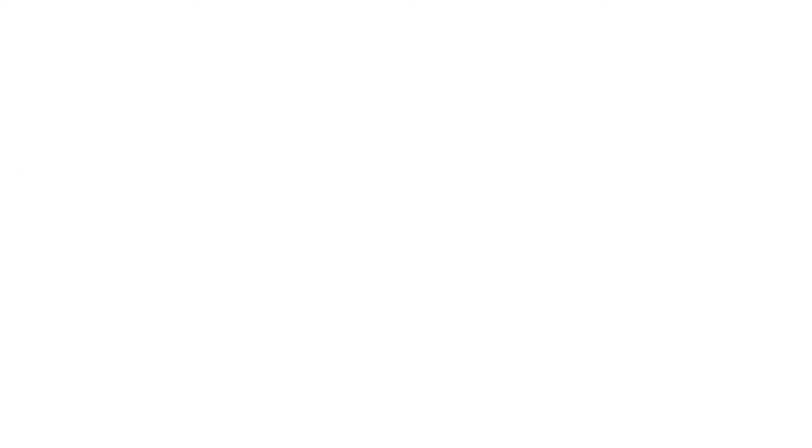Disruption by Amazon enabled by the low cost and high yield business model will enable them to secure approximately 10% of the market share by 2027. With the adoption of our proposed concept, we anticipate Woolworths maintaining its dominant position in the market with market share of 29% in 2027.